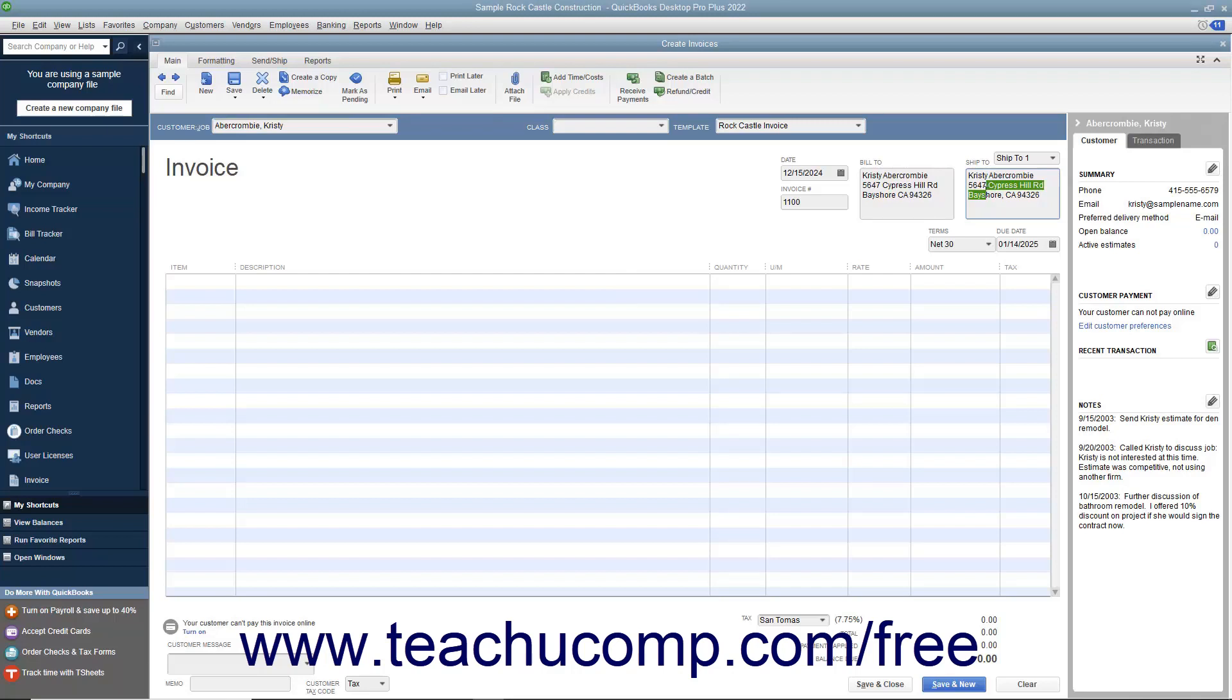You will need to specify additional information if manually entering customer data, such as selecting the desired sales terms from the Terms dropdown and specifying a Sales Tax Code and Sales Tax Rate to apply from the Customer Tax Code and Tax dropdowns at the bottom of the invoice form.